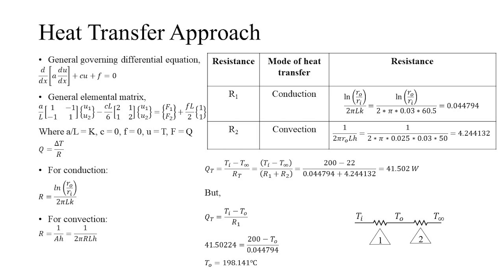But here, the area is changed accordingly. Thus, by knowing the mode of heat transfer, we can easily find out the resistances shown. These resistances can be used to find out the total heat transfer and then subsequently the temperature at the outer surface, as done in heat transfer through a slab.